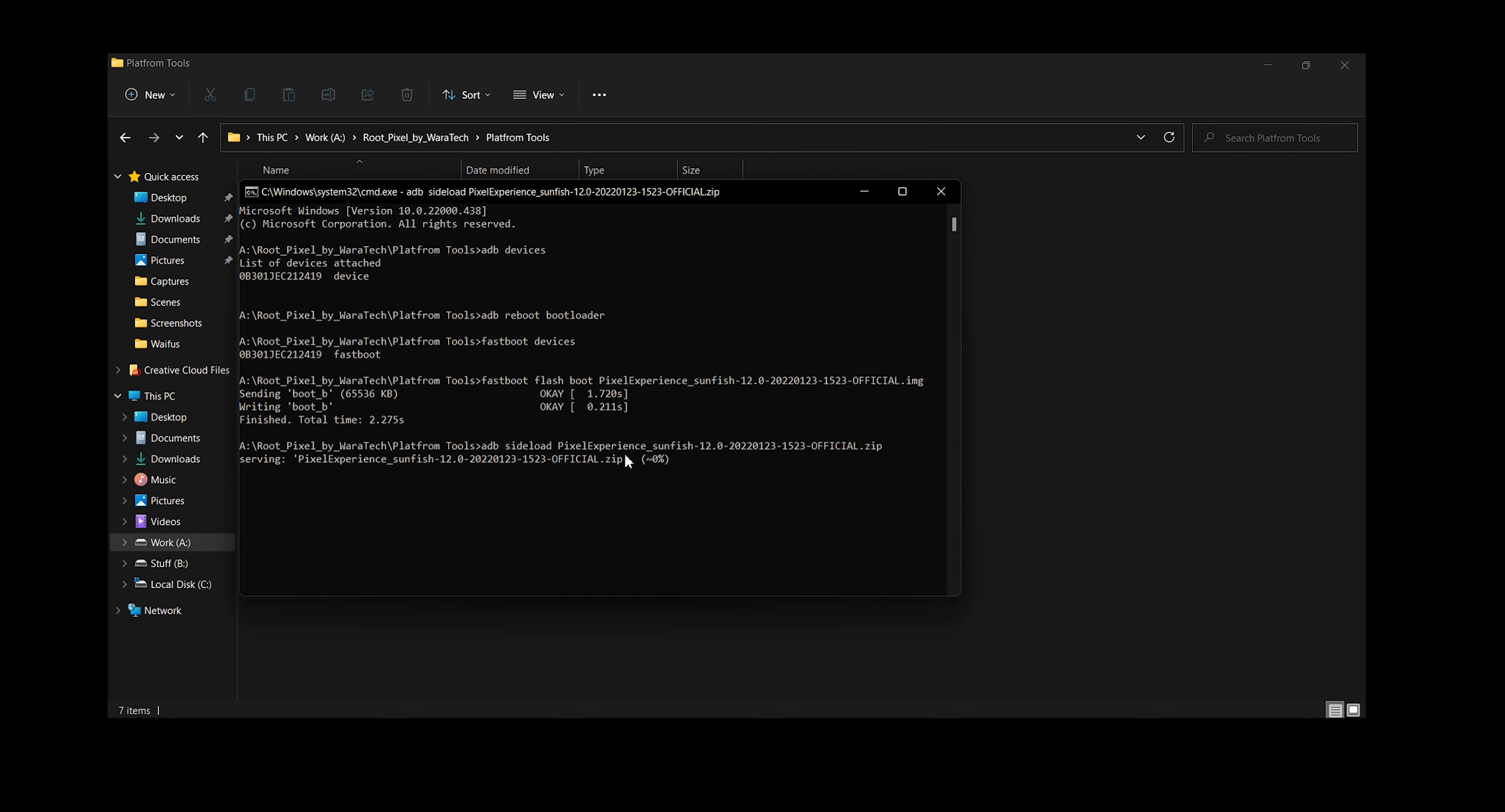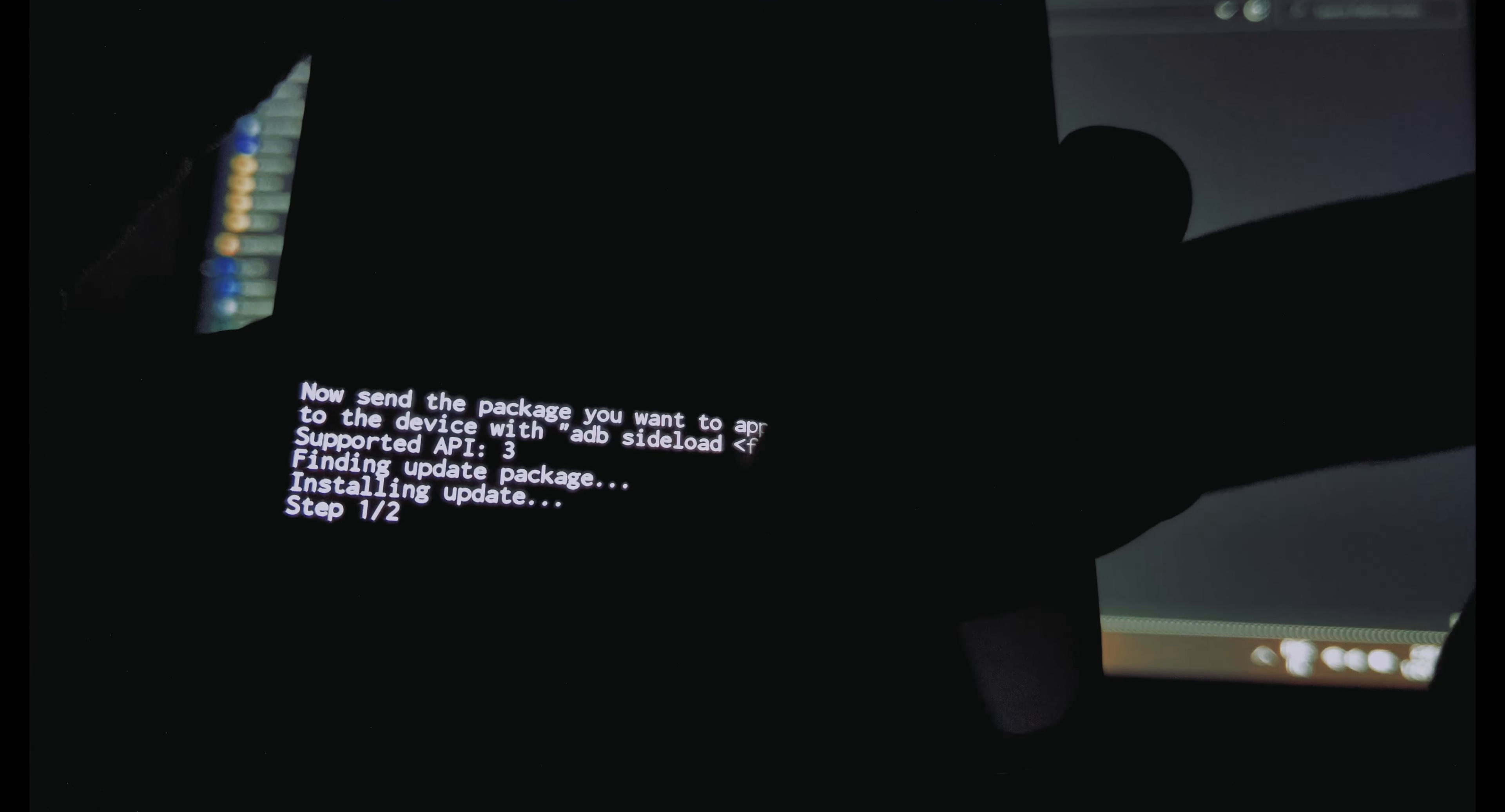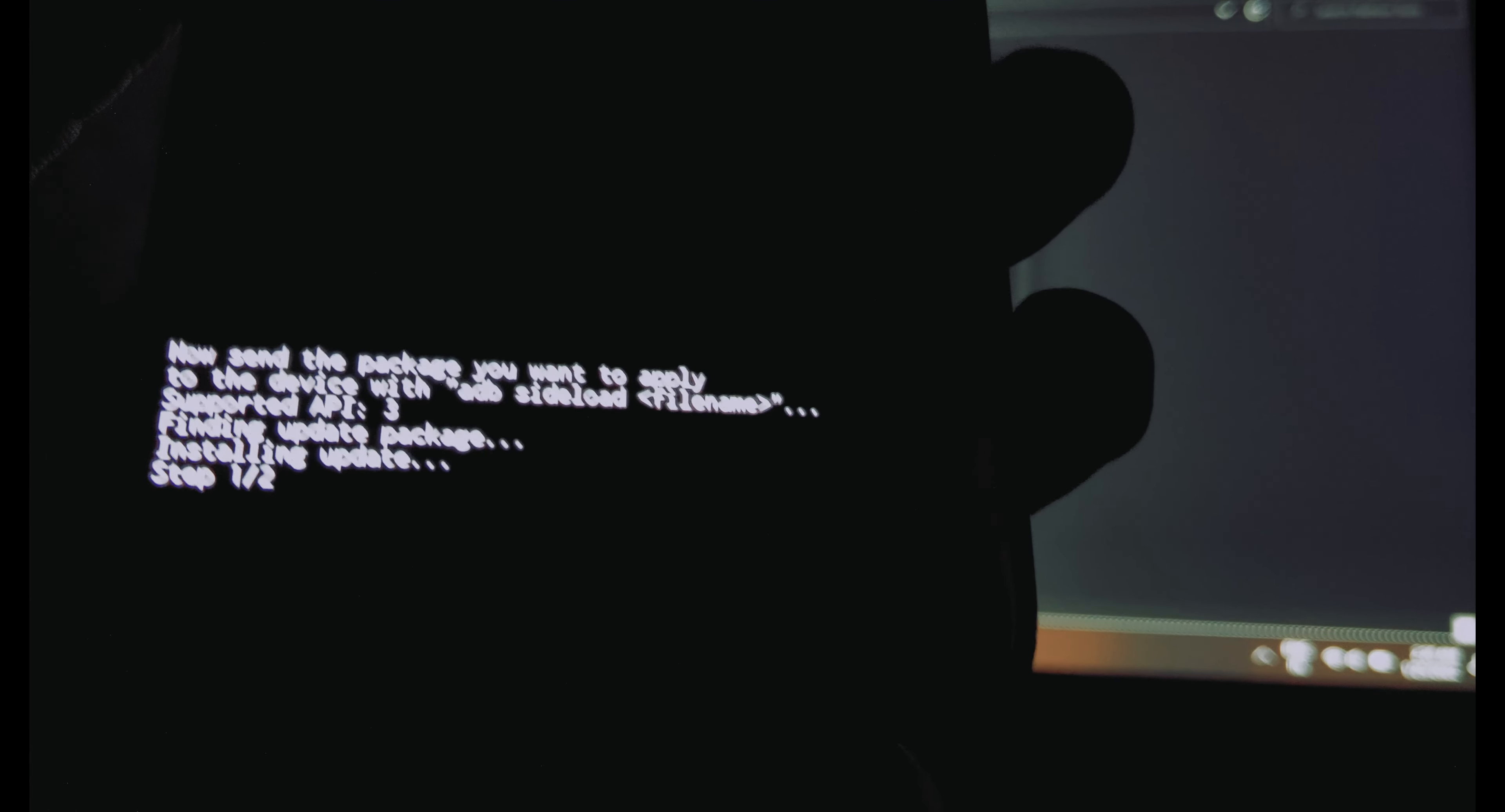Don't fiddle with your device and for laptop users don't let your device sleep. As you can see, you will see these things on your phone: step one, step two, initializing update. So don't fiddle with your device.